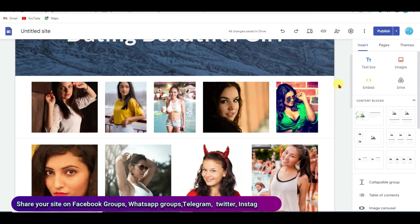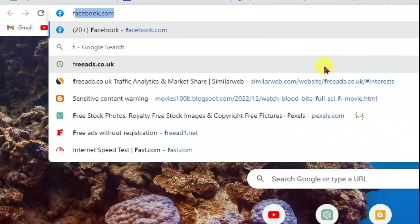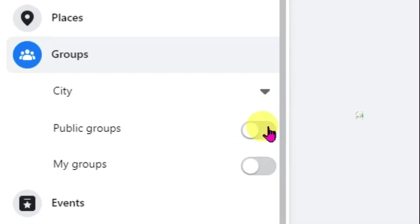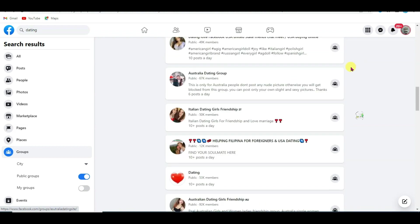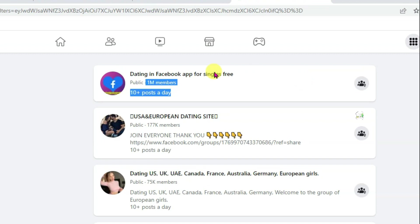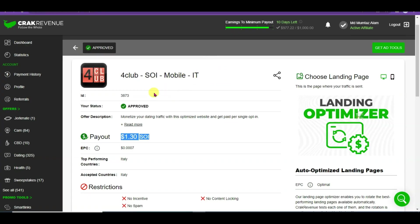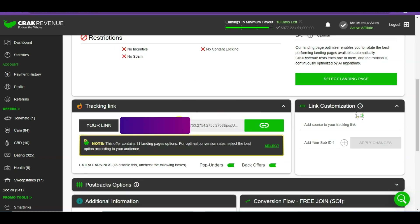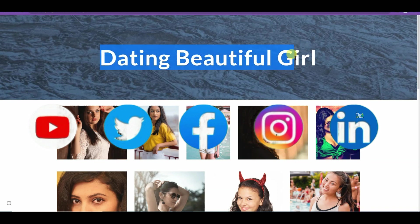You can also share your Google Site link on Facebook, Twitter, Instagram, and all social media networks. Go to Facebook.com, search for dating, click on Groups, and enable public groups. There are a lot of dating groups with thousands of members — you can share your Google Site link on all these groups every day to get a lot of audience. Once someone clicks on a girl's picture they'll be redirected to the dating offer, and when they sign up through your affiliate link you'll earn money. Important: if you directly share the CPA affiliate link on Facebook groups, WhatsApp, Twitter, or Instagram, you will not earn money and your Facebook account can be banned. You must create a landing page to promote CPA offers.